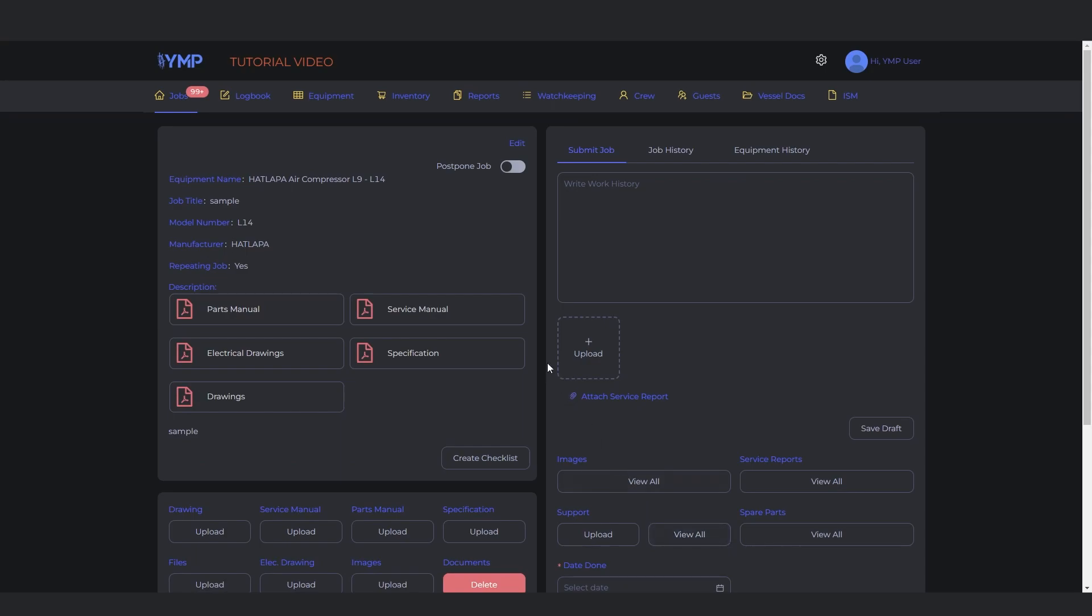You will see the main files related to the equipment itself: the service manual, parts manual, specifications, and drawing. These will show up in all the jobs if you upload them on the first job created for that equipment, or on the most recent one.